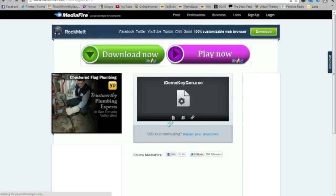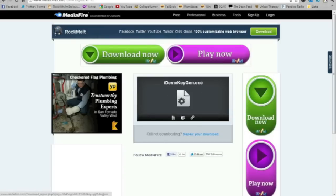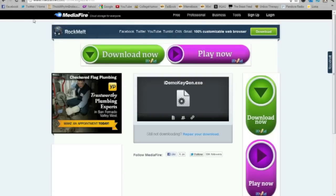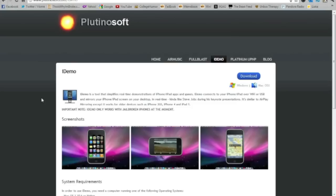And you also want to download iDemo Keygen. This will generate your serial key so you won't have to use the trial. Once you've downloaded those two, then you're done with downloads.